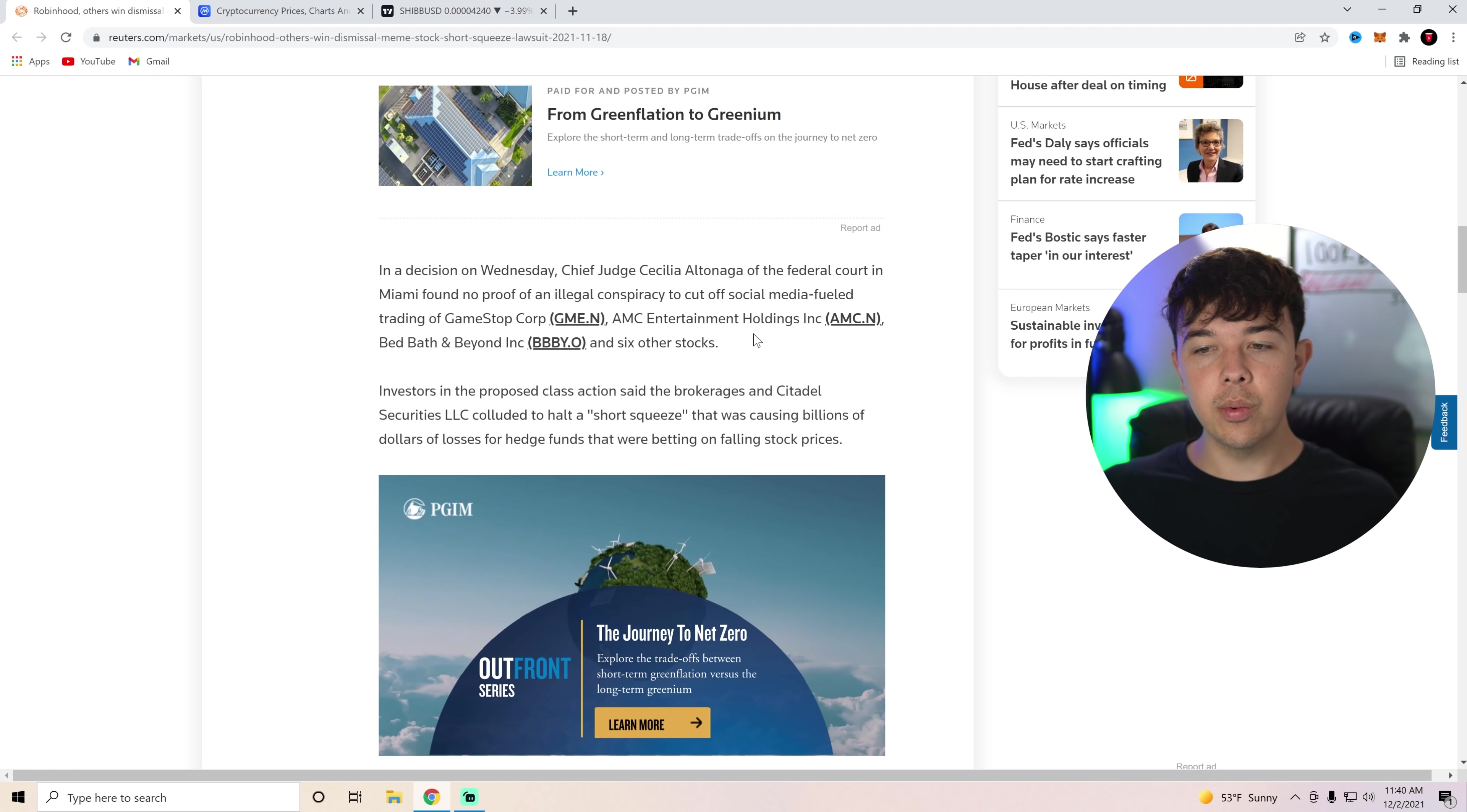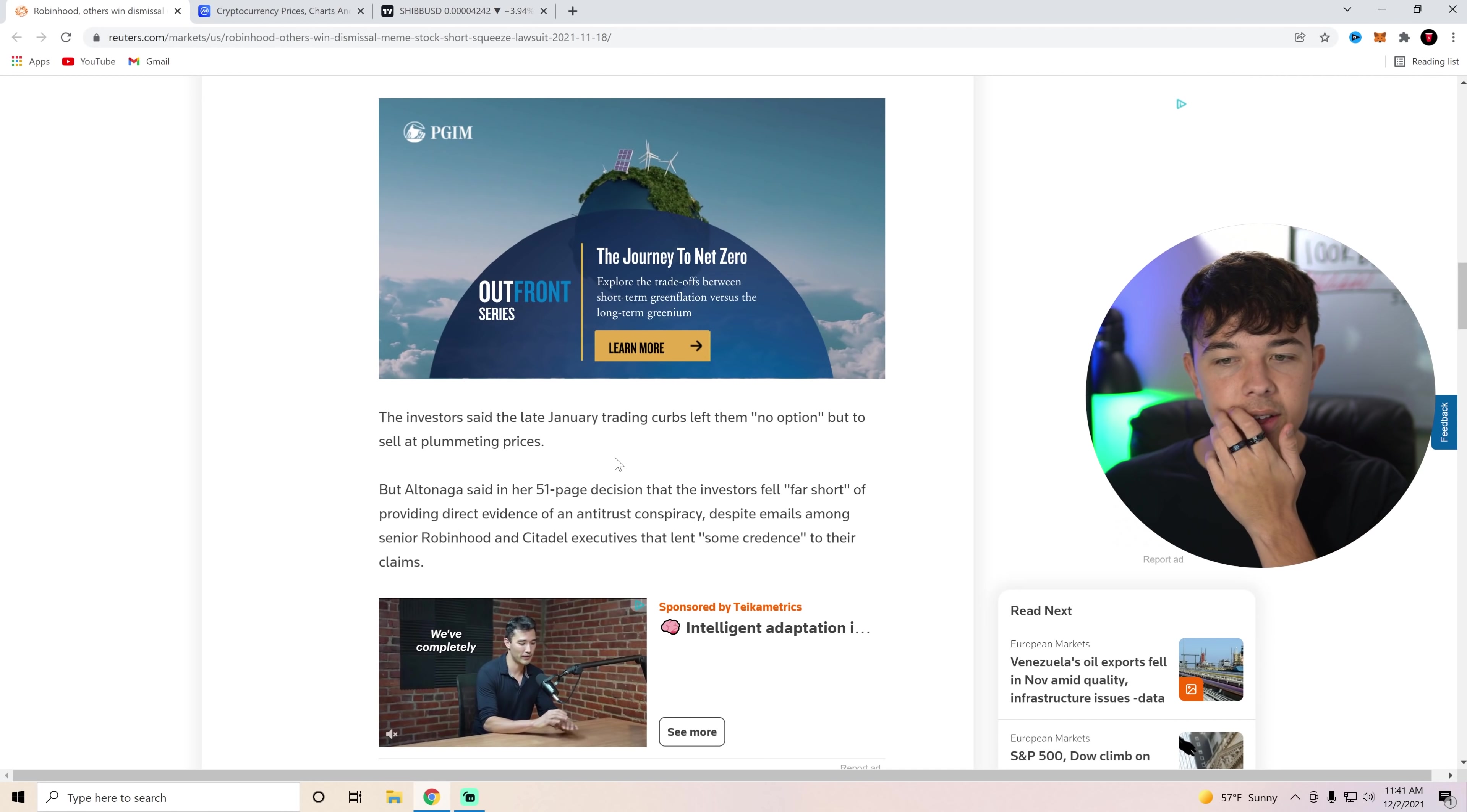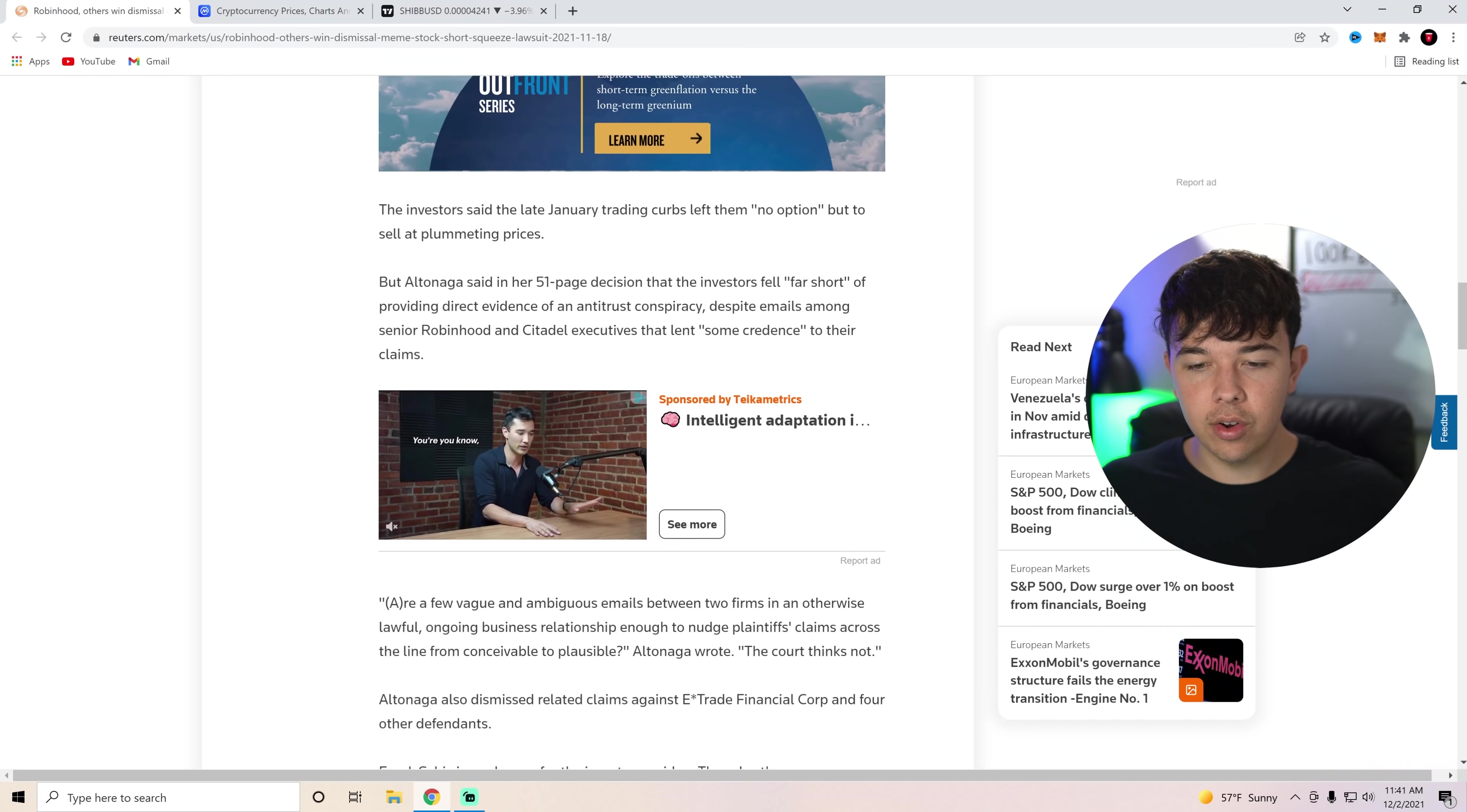If you guys do remember, this happened in last January, and then also it's happened a few times since with kind of smaller situations. But people brought a lawsuit against Robinhood, and obviously it didn't go in their favor. Investors in the proposed class actions said the brokerages and Citadel Securities colluded to halt a short squeeze that was causing billions of dollars of losses for hedge funds that were betting on falling stock prices. The investor said the late January trading curbs left them no options but to sell at plummeting prices.